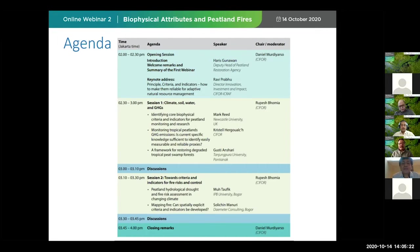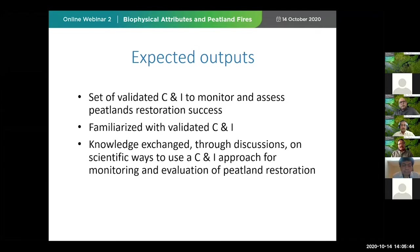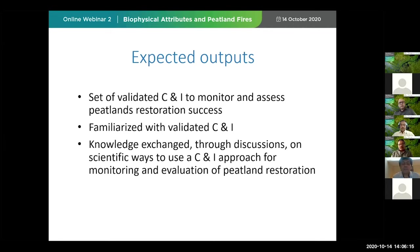At the end of the session, we will also have a discussion about how to bring together these biophysical attributes and fire into part of the criteria and indicators that we are going to validate in the future. So with that in mind, we are expecting to learn how a set of validated criteria and indicators can be monitored and used as a tool to measure whether peatland restoration is successful, failing, or needs to be improved. We also expect this webinar series to be a session where we can exchange our knowledge.